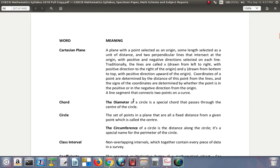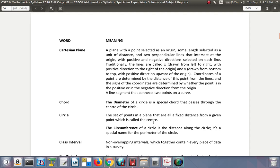Chord: the diameter of a circle is a special chord that passes through the center of the circle. So the chord is a straight line that touches two points on the circumference of a circle inside the circle. Circle: the set of points in a plane that are all at a fixed distance from a given point, which is called the center. The circumference of a circle is the distance along the circle. It's a special name for the perimeter of the circle.